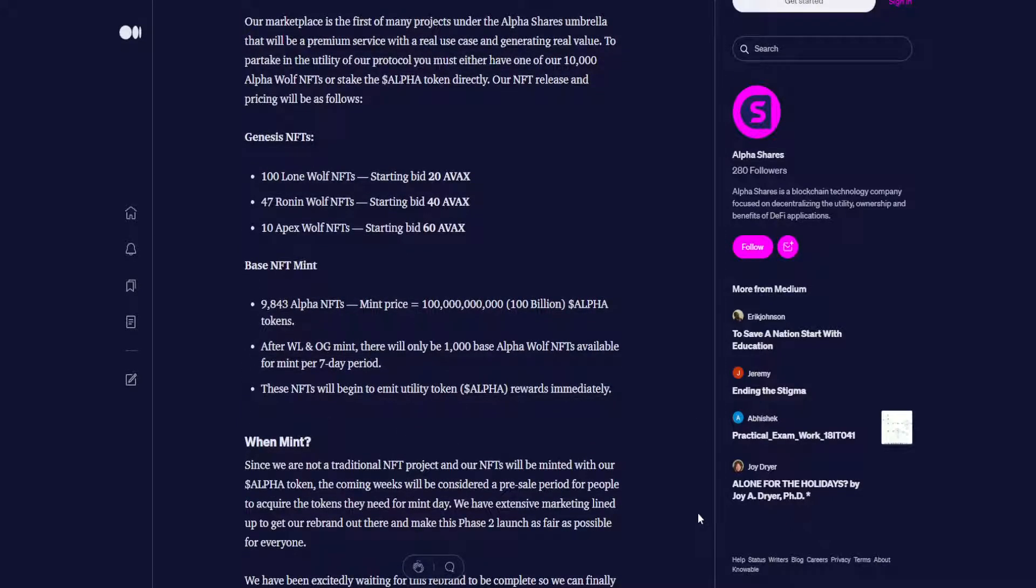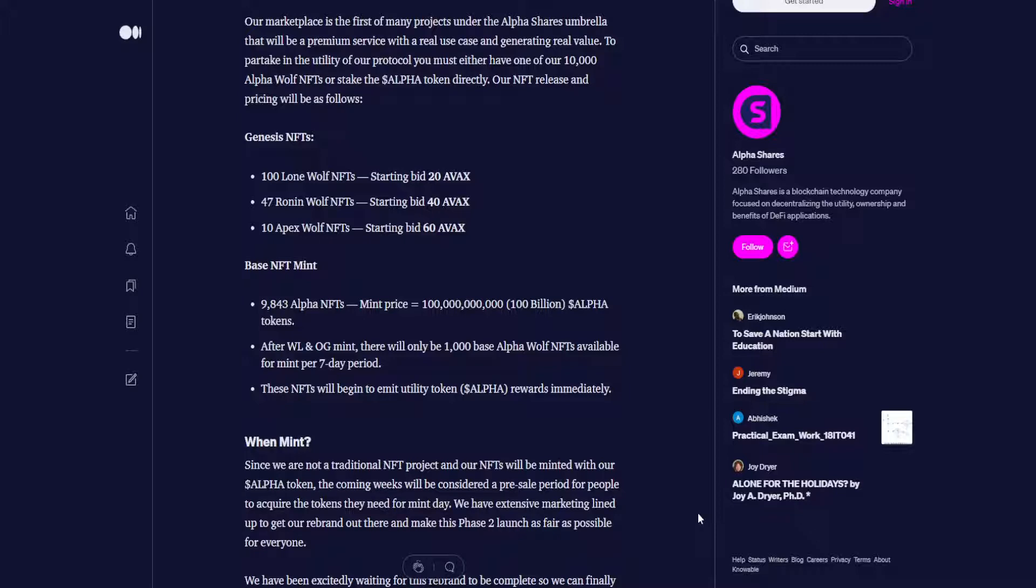Continuing on. Our marketplace is the first of many projects under the AlphaShare's umbrella that will be a premium service with a real use case and generating real value. To partake in the utility of our protocol, you must either have one of our 10,000 Alpha Wolf NFTs or stake the Alpha token directly.